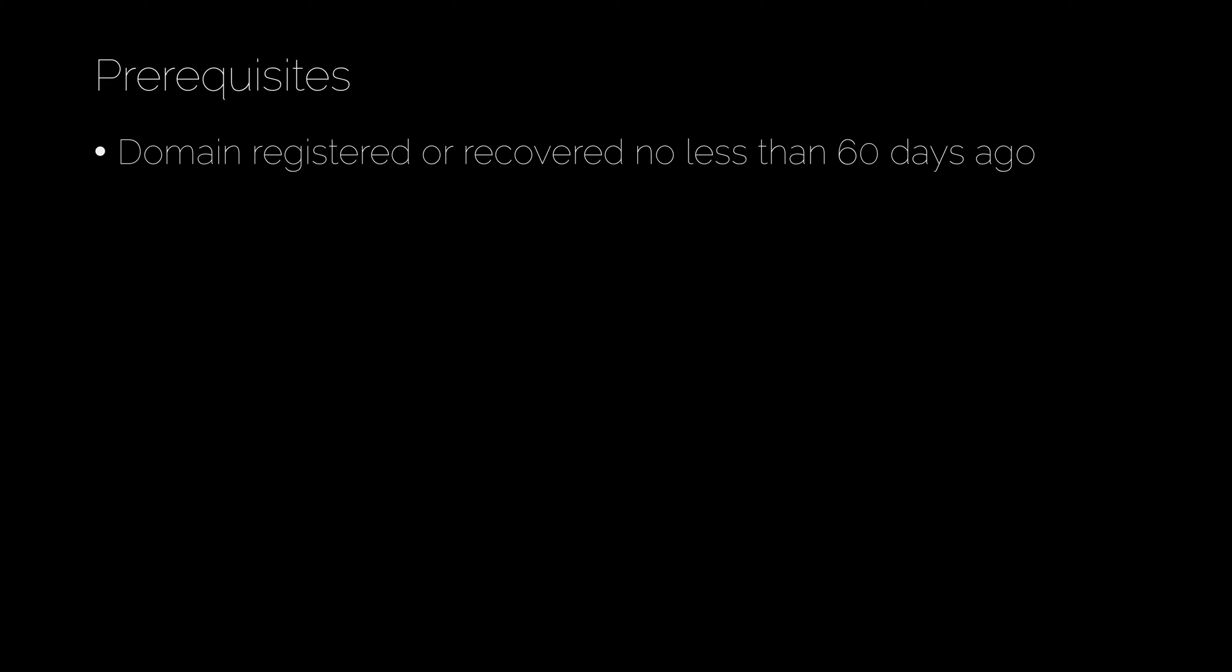Here are some of the prerequisites. The first is that your domain must have been registered or recovered no fewer than 60 days ago. That means you either bought it 60 days ago, or if you accidentally let it expire and recovered it, that had to be 60 days ago as well.